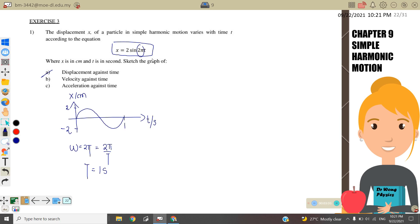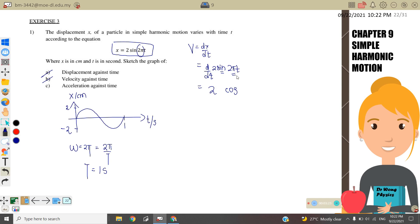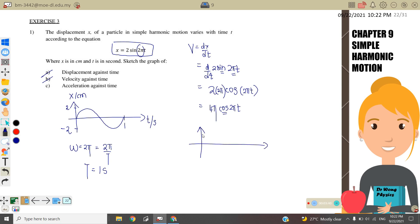Next we want to plot v against time. v = dx/dt, so we differentiate 2sin(2πt). Differentiating sine gives cosine, and differentiating ωt gives ω, so we bring ω forward. Therefore v = 4π·cos(2πt). This is a cosine graph, and the maximum v_max = 4π.